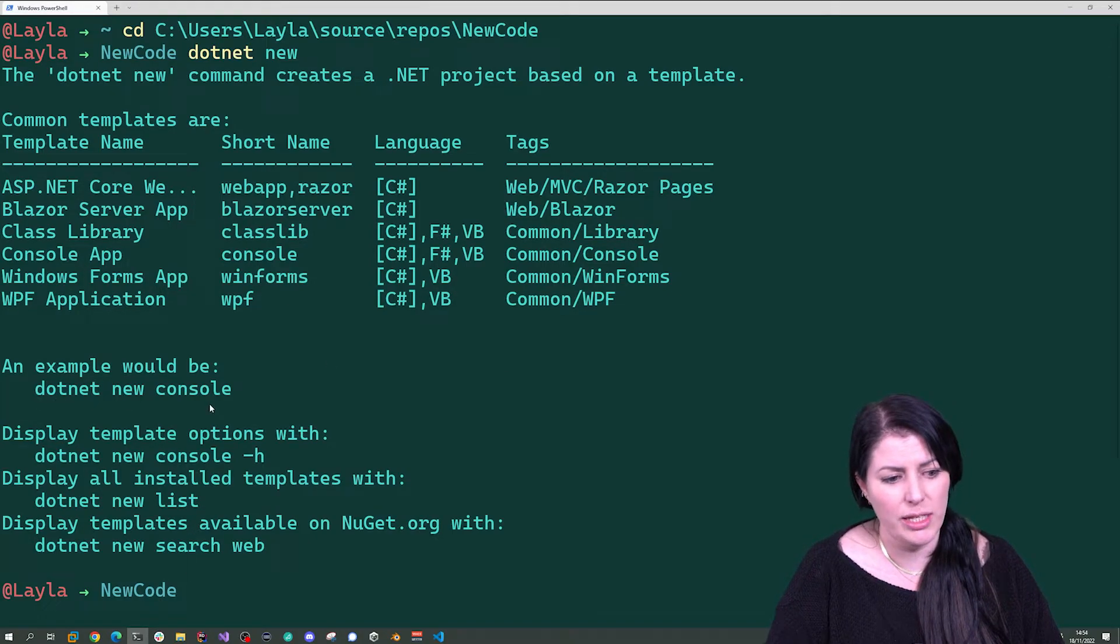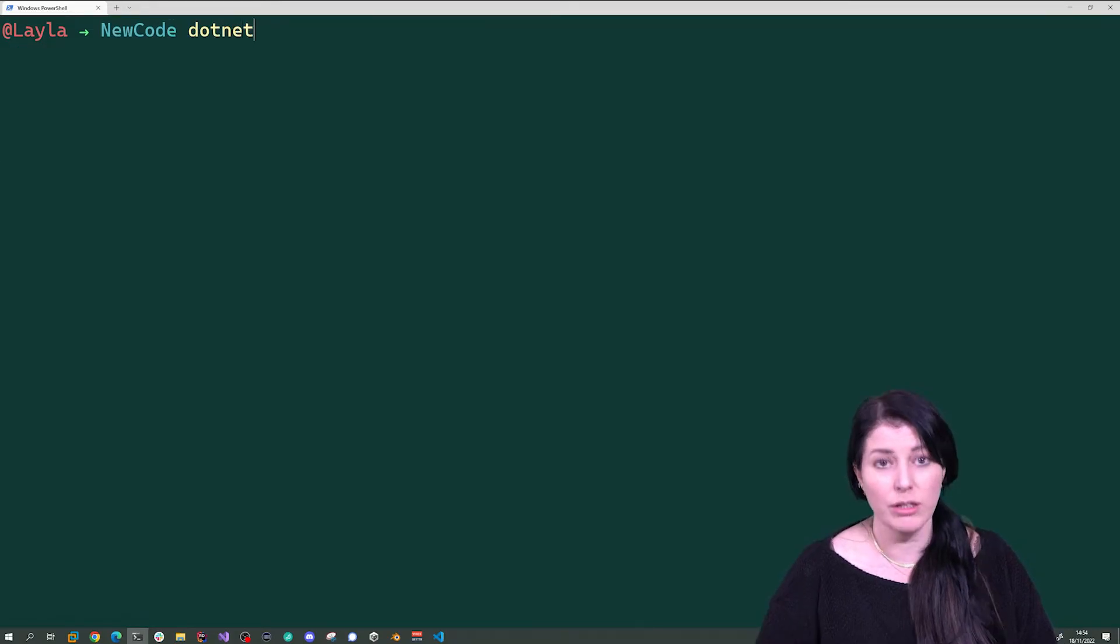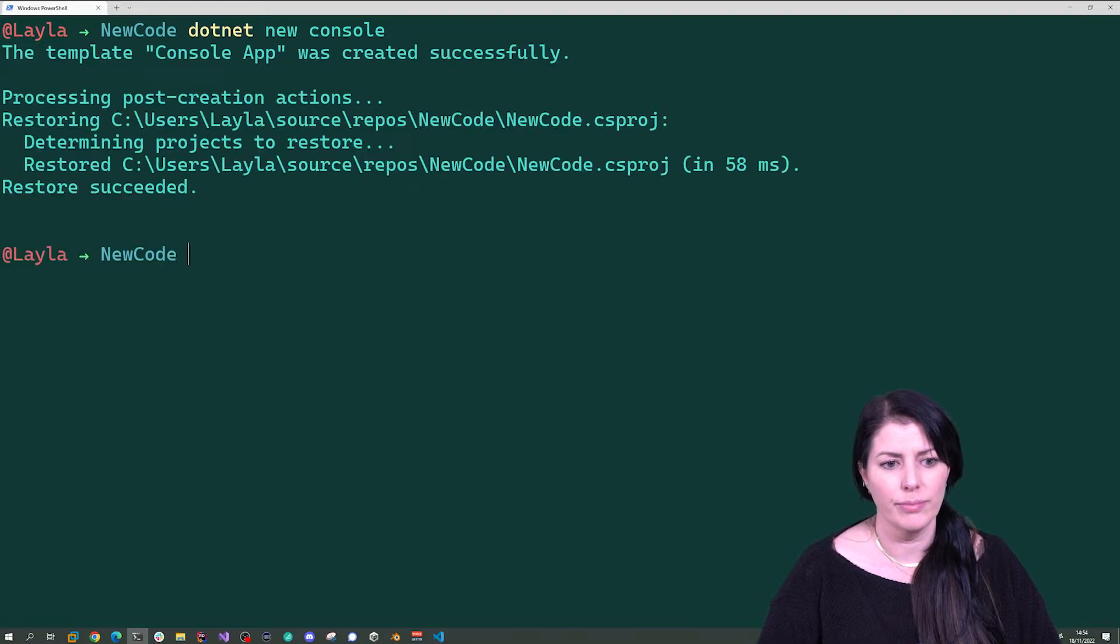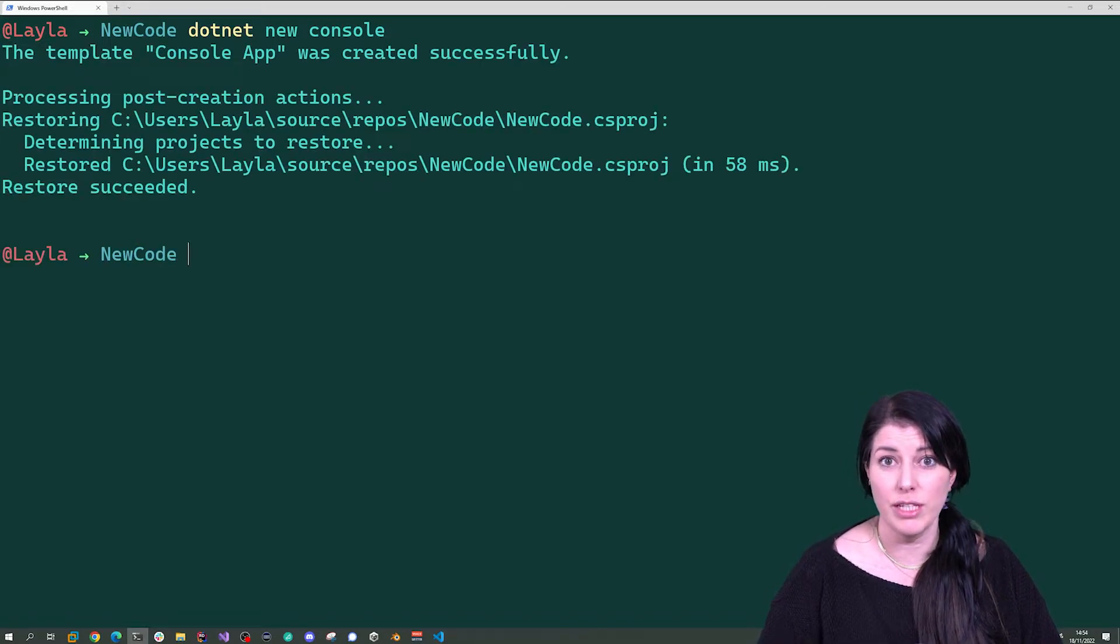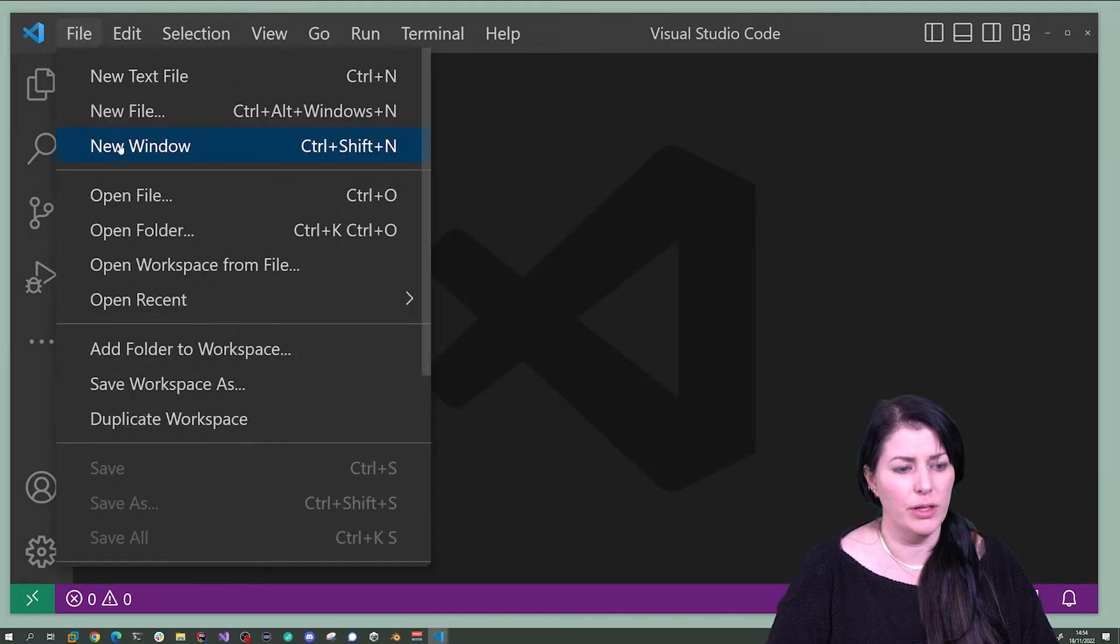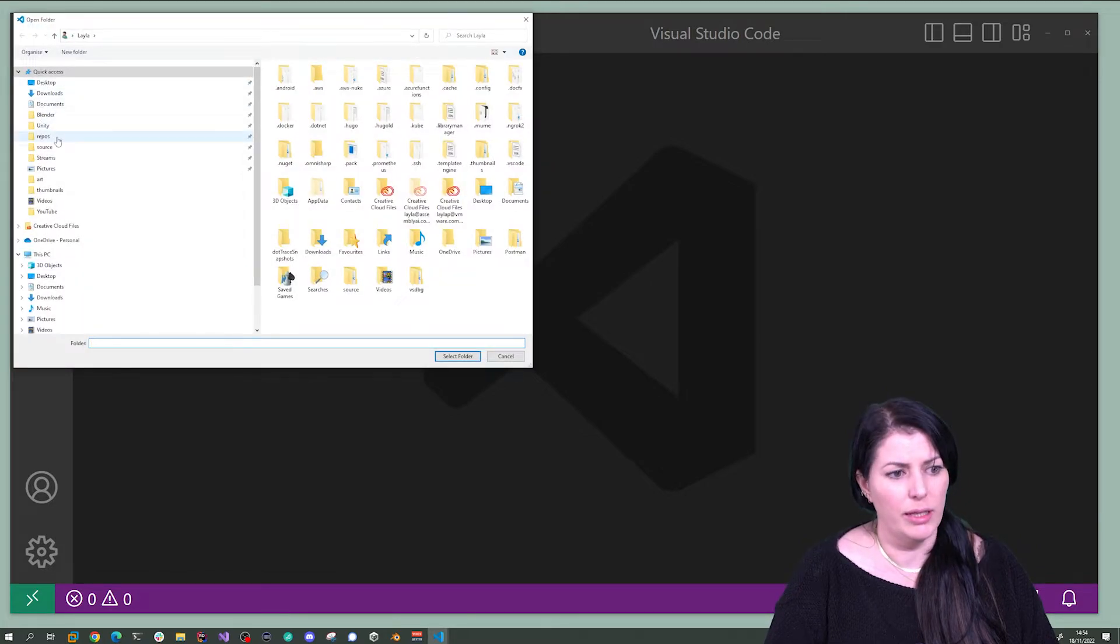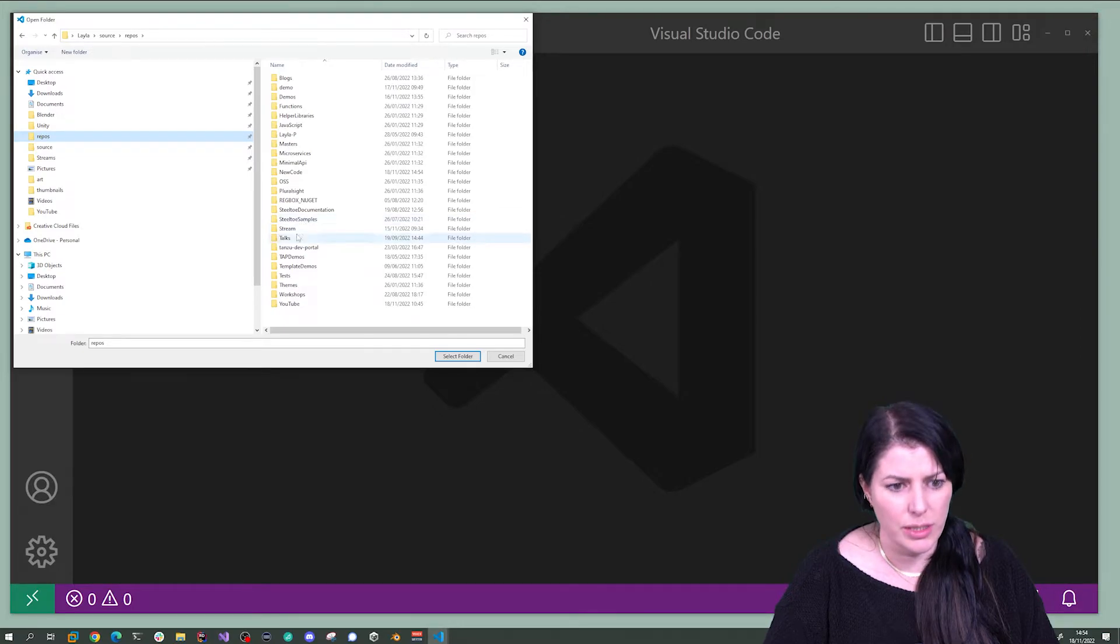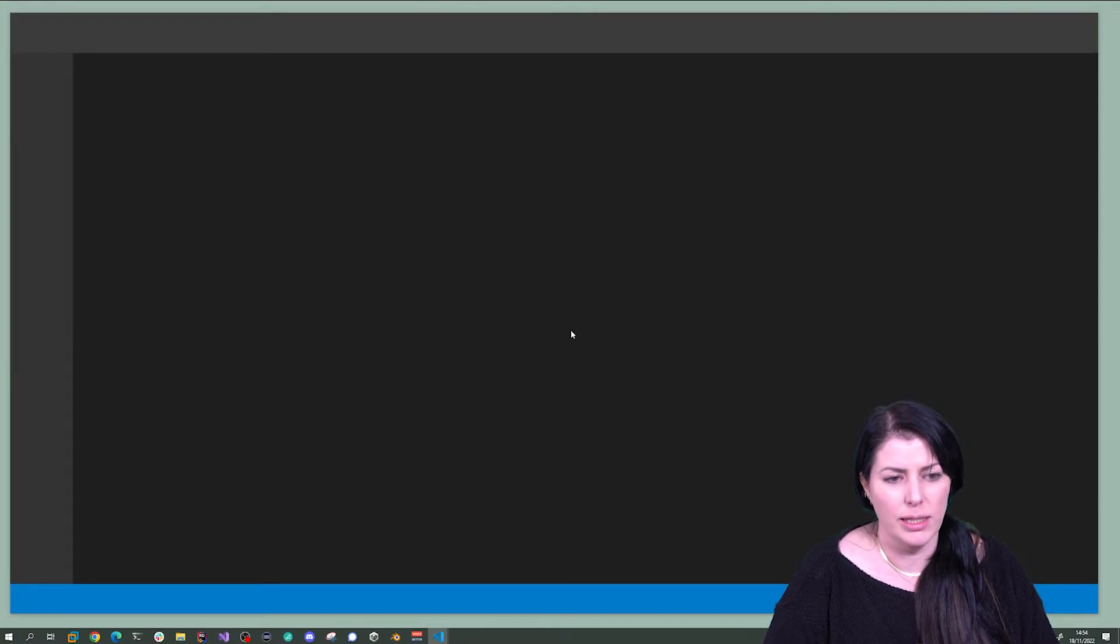You see it has this example here: .NET new console. We're going to do that one: .NET new console. And we've done it. Let's open our code in Visual Studio Code.